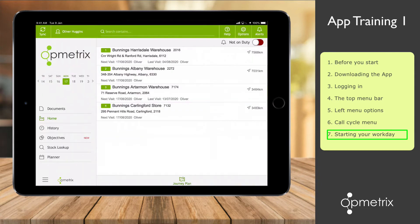That is the end of this video. In the next tutorial, we will cover the basics of doing a store visit and completing in-store tasks.